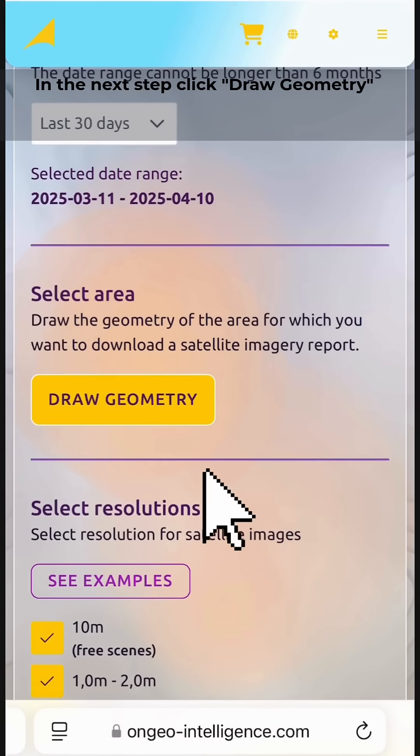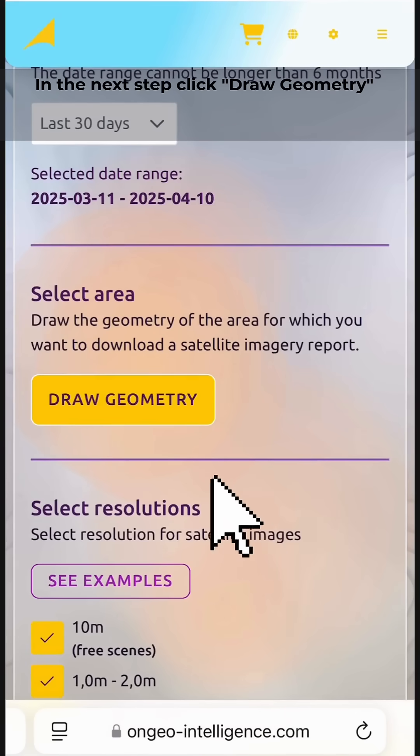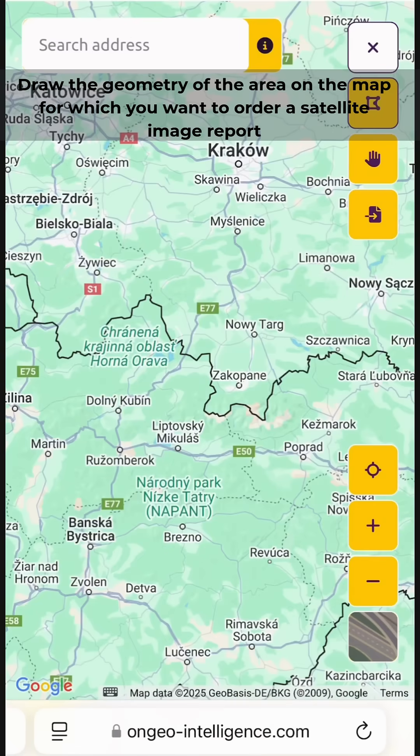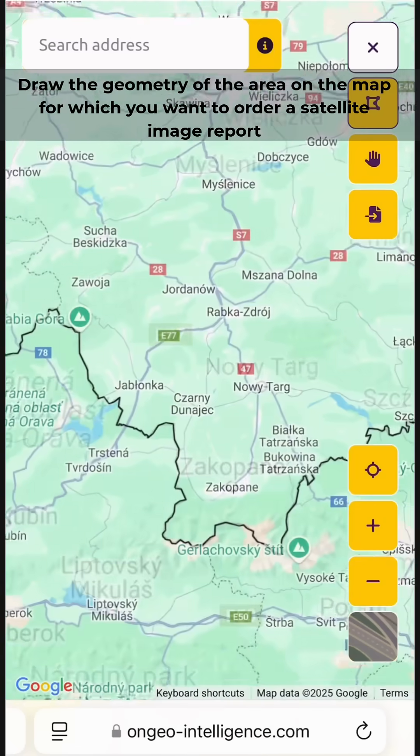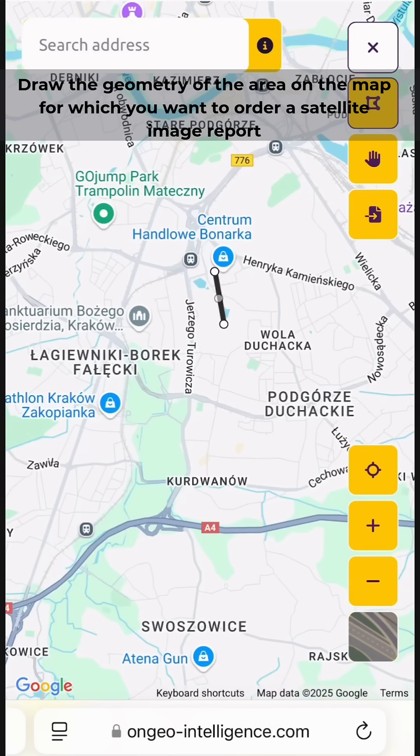In the next step, click 'Draw Geometry' and draw the geometry of the area on the map for which you want to order a satellite image report.